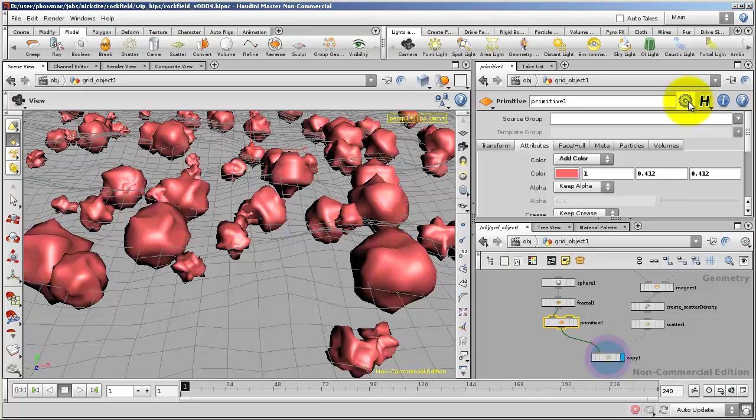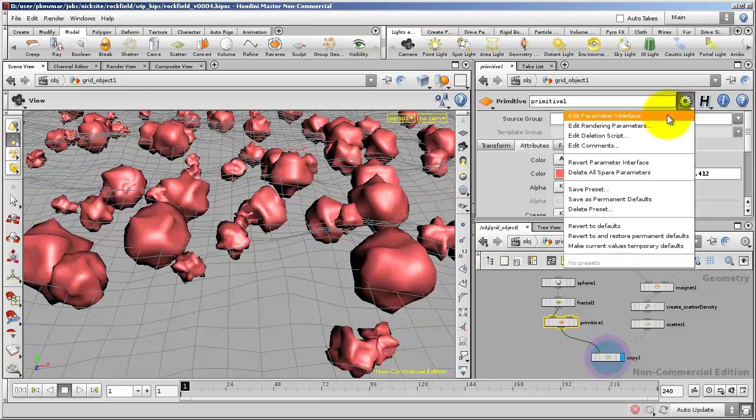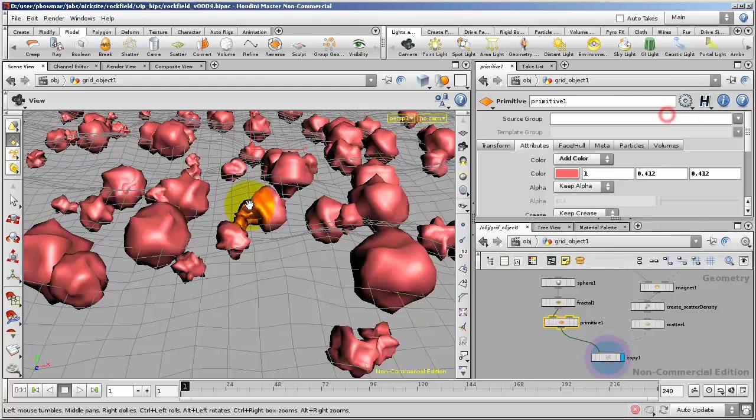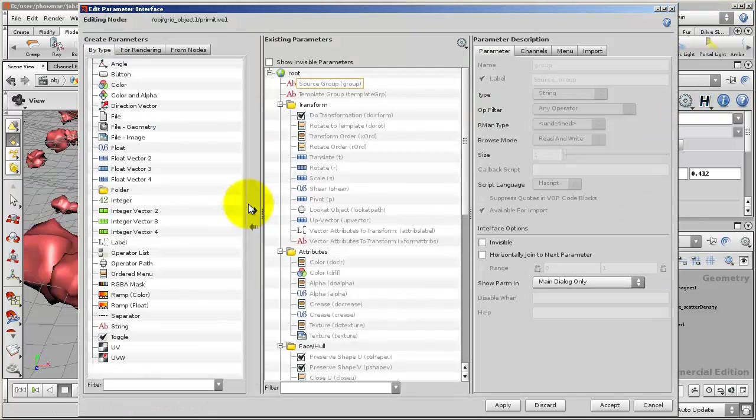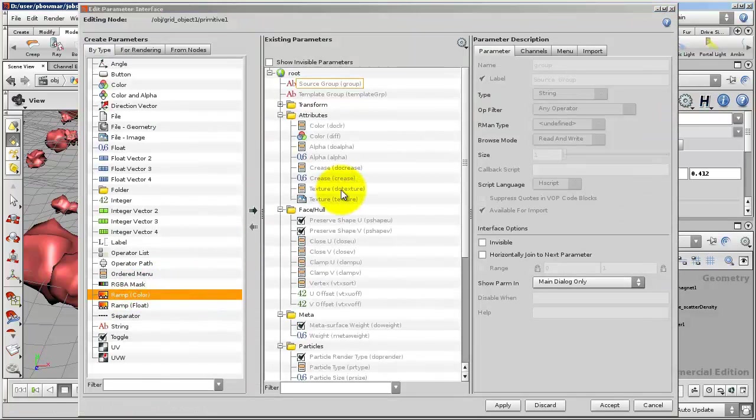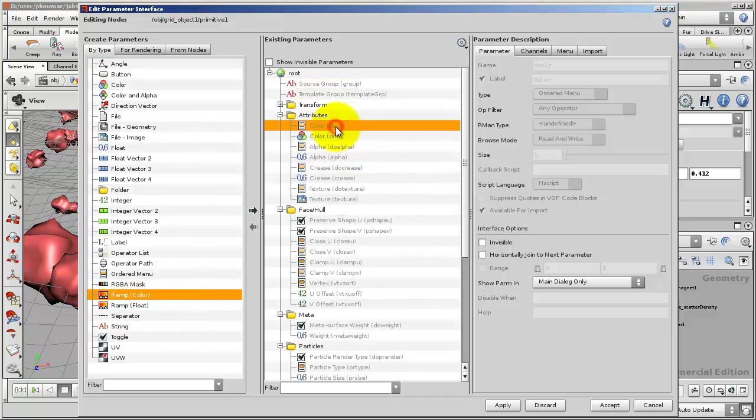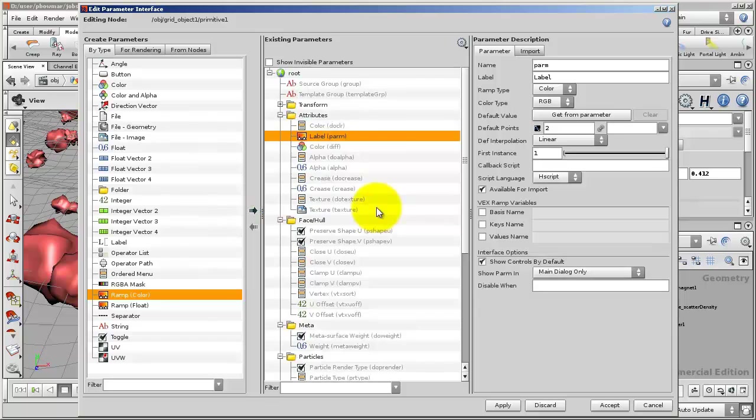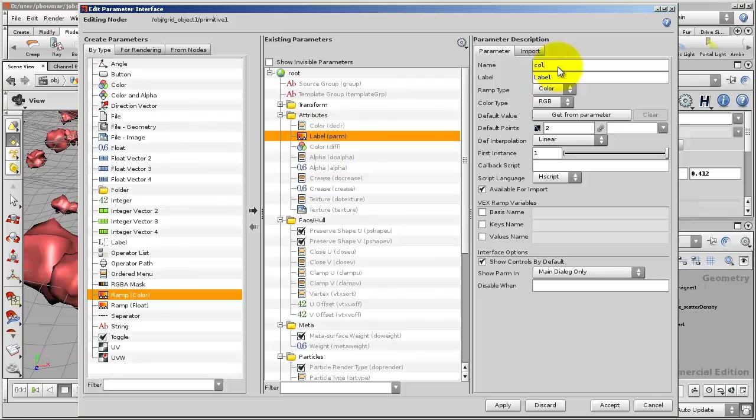So very much like what we did before, on the Primitive we'll go to Edit Parameter Interface. We'll find the ramp color. I'll select the Do Color in the list here and click the arrow. This will bring in the ramp color over here, and I'll call this Cull Ramp.